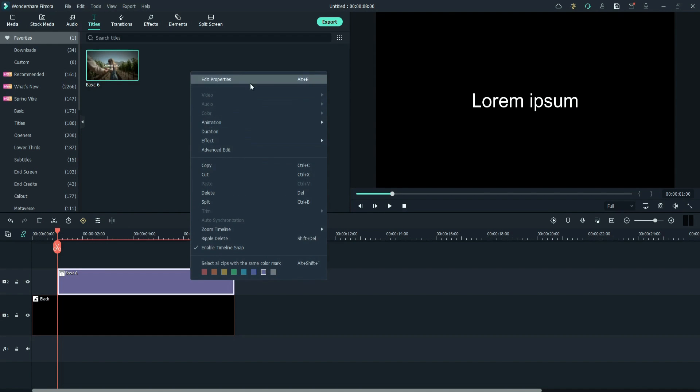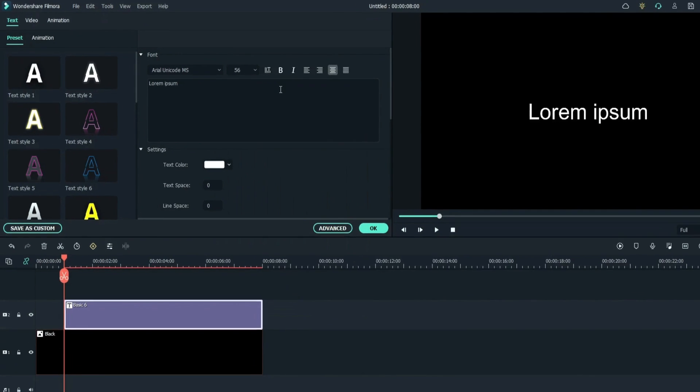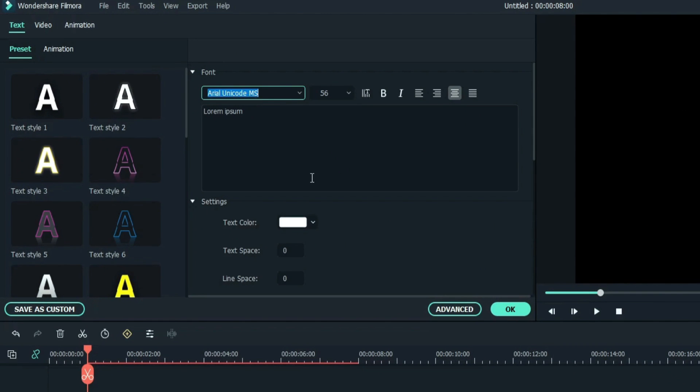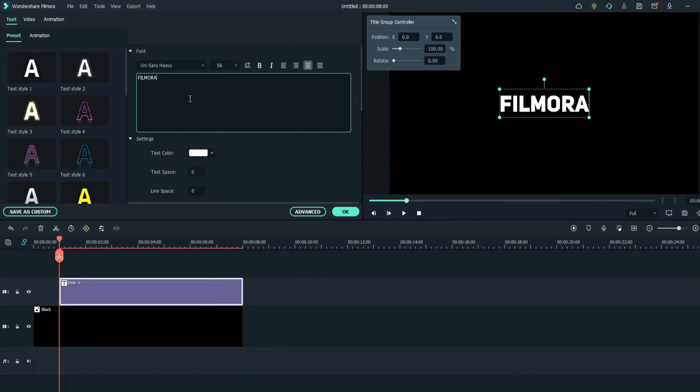Right click, go to properties. Change the font. Type the text. Click OK.